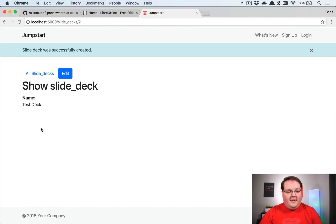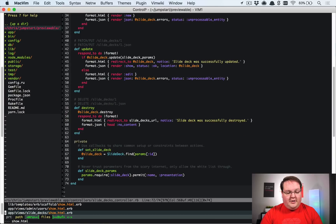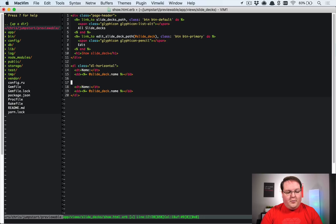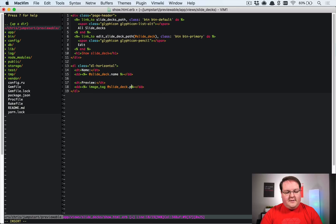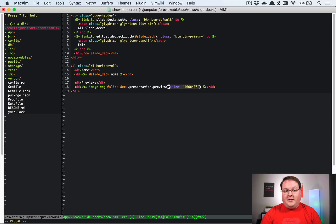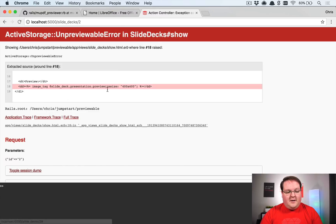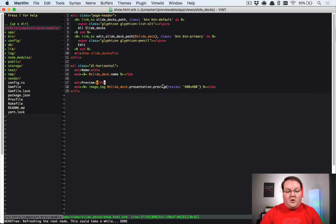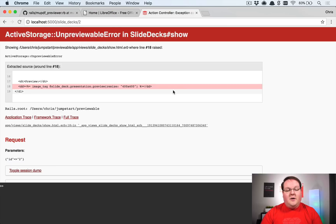With the server running, we can create a new slide deck and upload a `.pptx` file. Then in our show action we'll add a section for the preview with an image tag calling `.preview` and resizing to 400 by 400 — you always have to pass in some size option. This throws an error because the file is unpreviewable: when there's no matching previewer, Active Storage raises an exception.